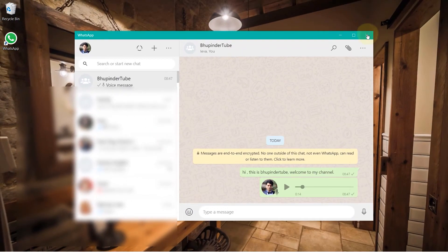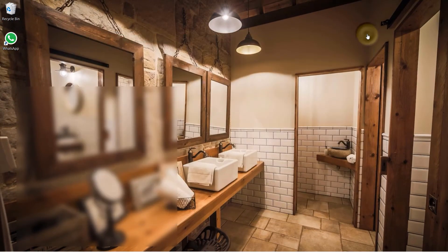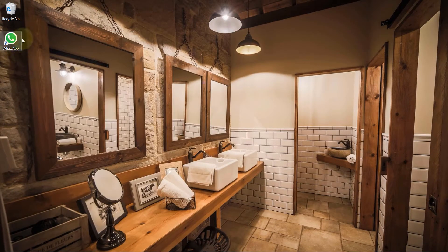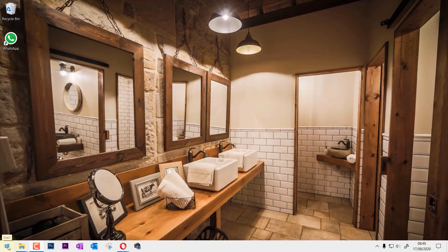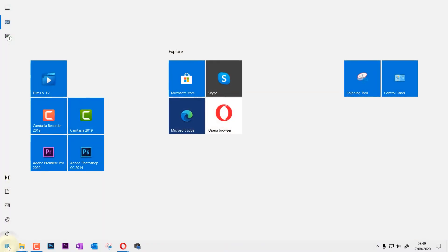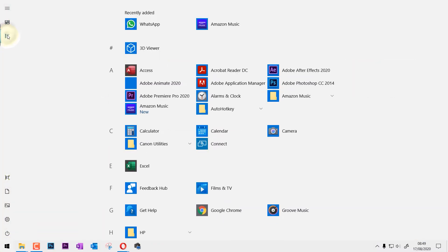And now if you close this app it already created the shortcut key. But if it's not there you could go to your programs and then all programs and you can see recently added WhatsApp is there.